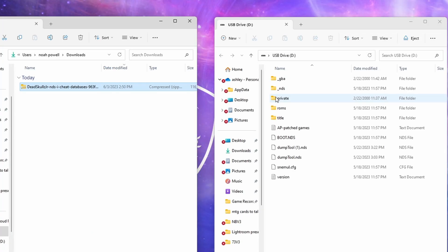Now on my screen, I have the DSi's SD card on the right, and the file I just downloaded over here on the left.